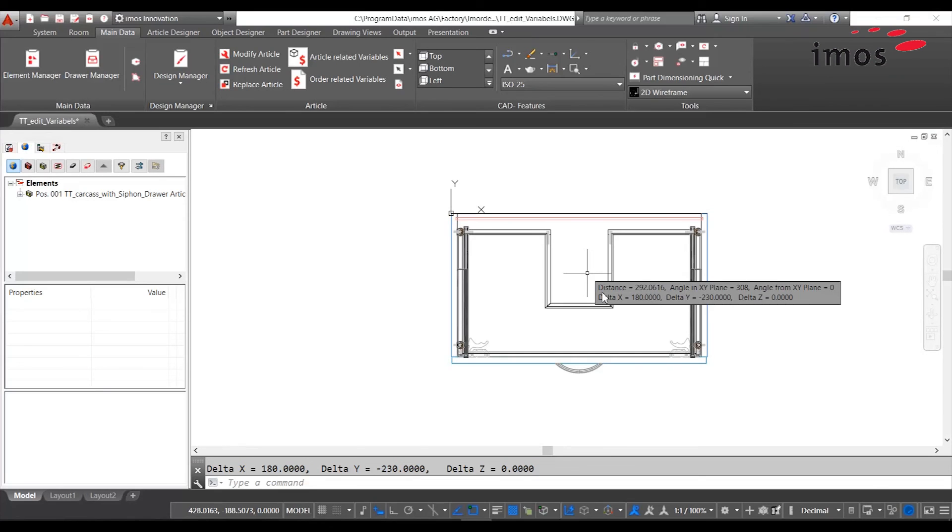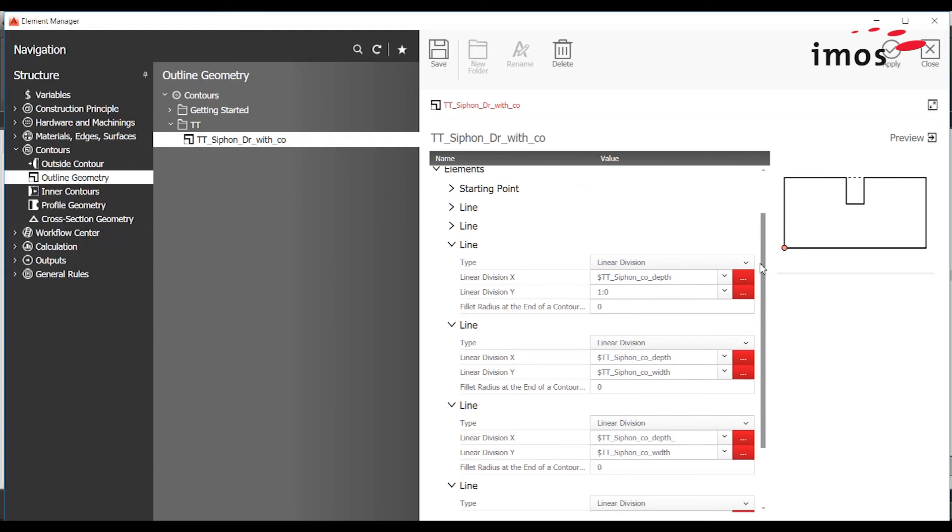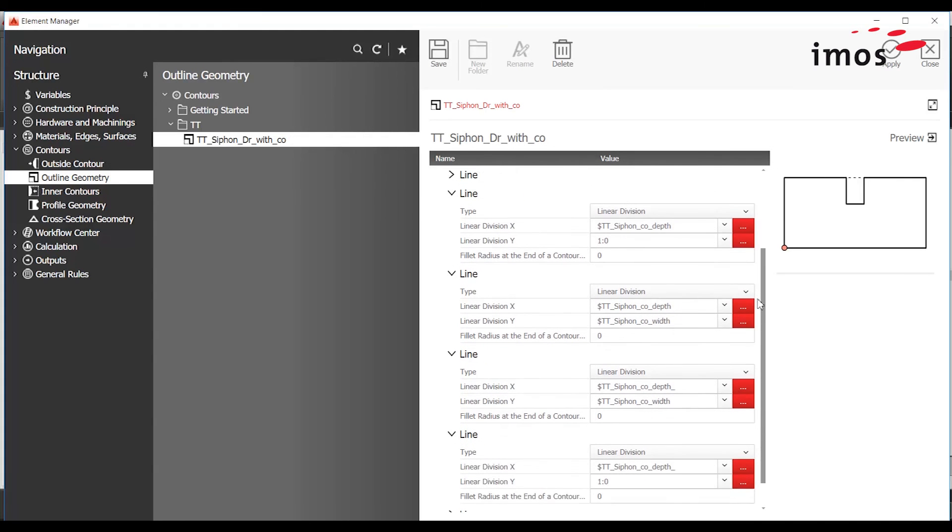The variables for the linear divisions are of course stored in the outline geometry of the drawer. And thanks for watching.